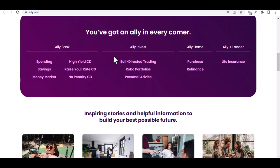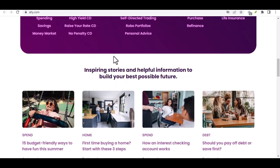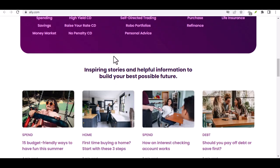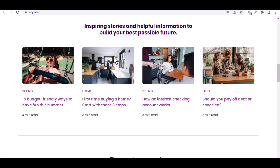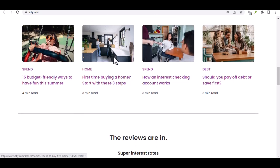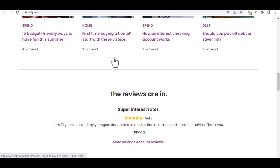Step 1: Visit Ally Bank's website. The first thing you'll need to do is visit Ally Bank's website. You can find it by searching for Ally Bank in your preferred search engine. Once you're on the website, you'll see a button that says Open an Account. Click on that button.